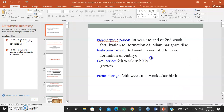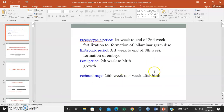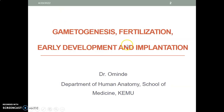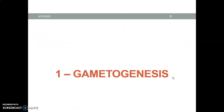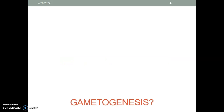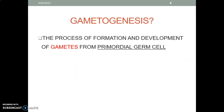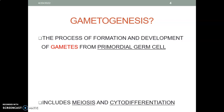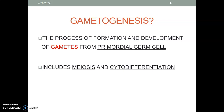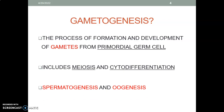This is Dr. Minde, and this time we'll do a brief discussion on the introduction to embryology. You need to understand gametogenesis — what is gametogenesis? It's the process by which you form and develop gametes from primordial germ cells. This includes meiosis and cytodifferentiation, where cells undergo differentiation. We have two types of gametogenesis: spermatogenesis in males and oogenesis in females.